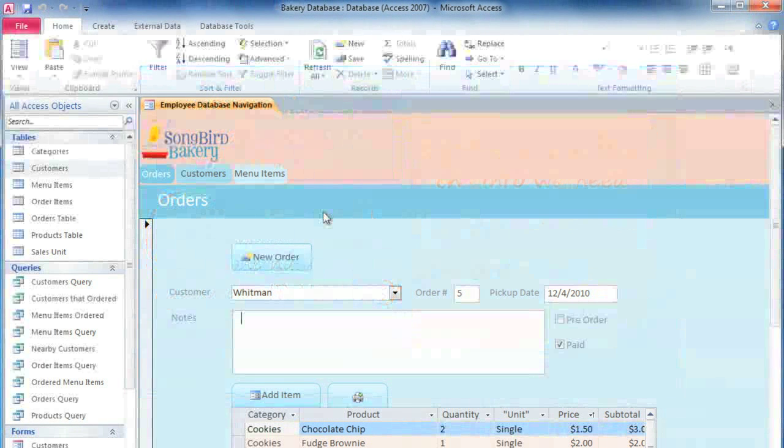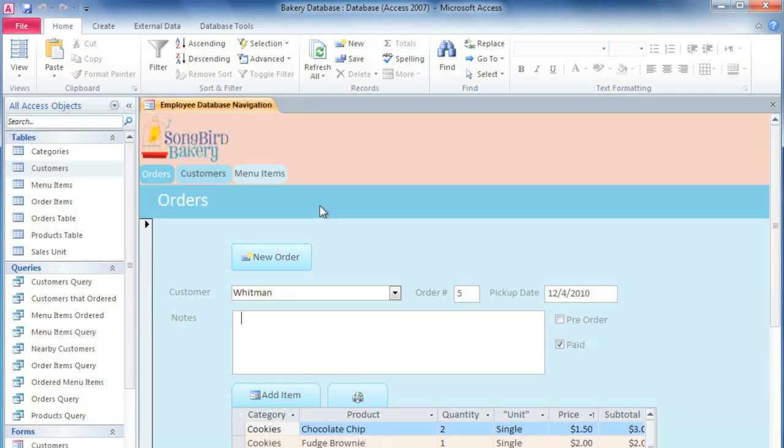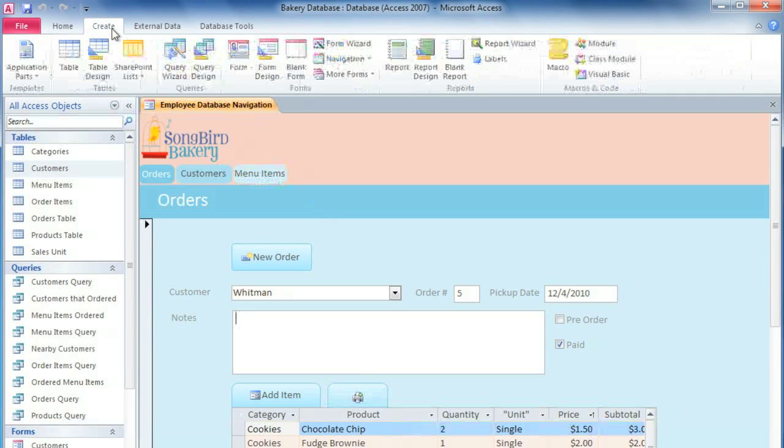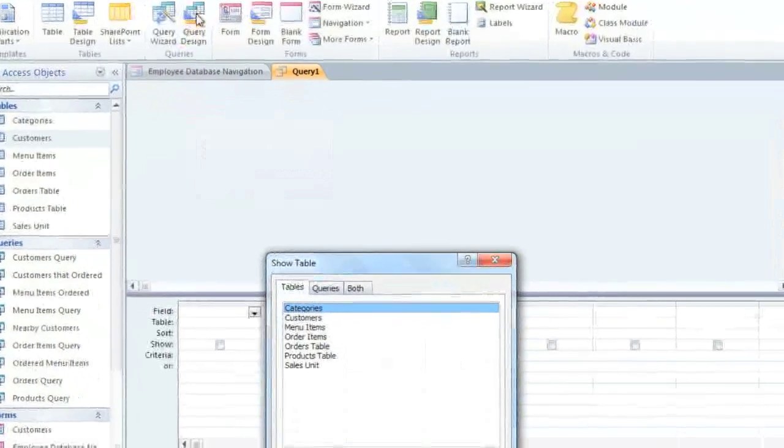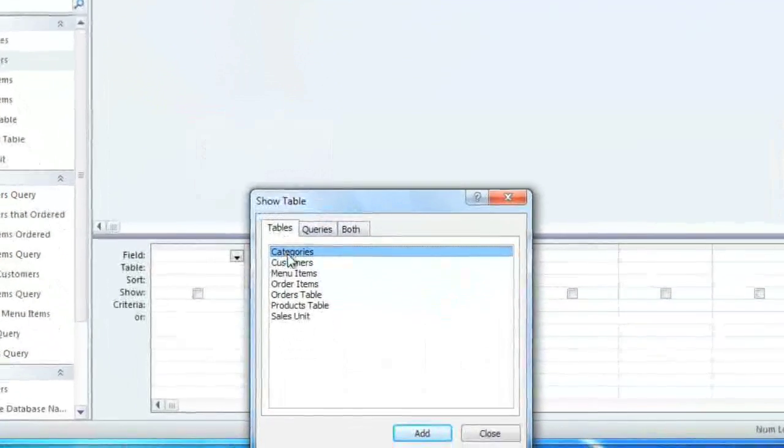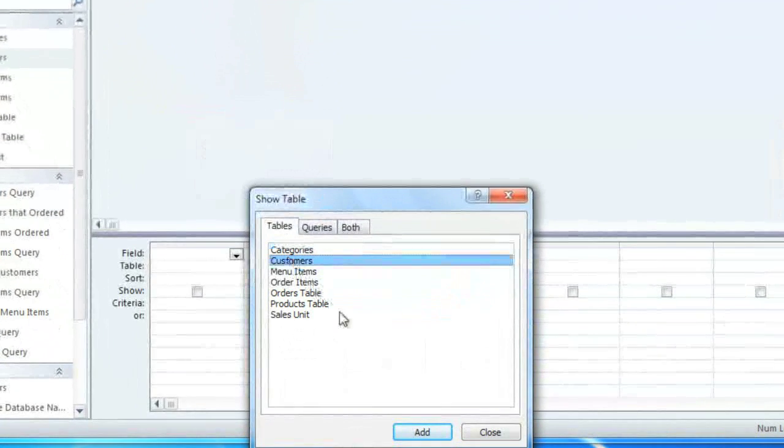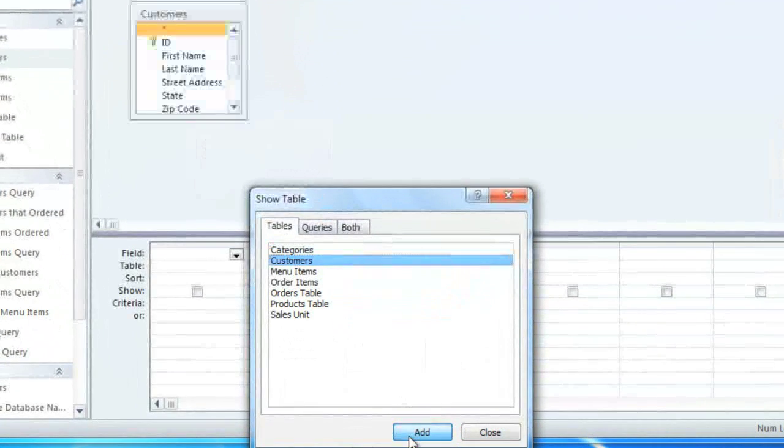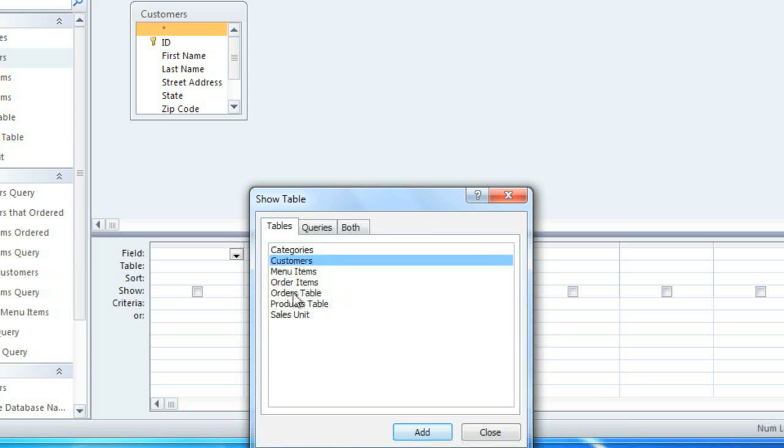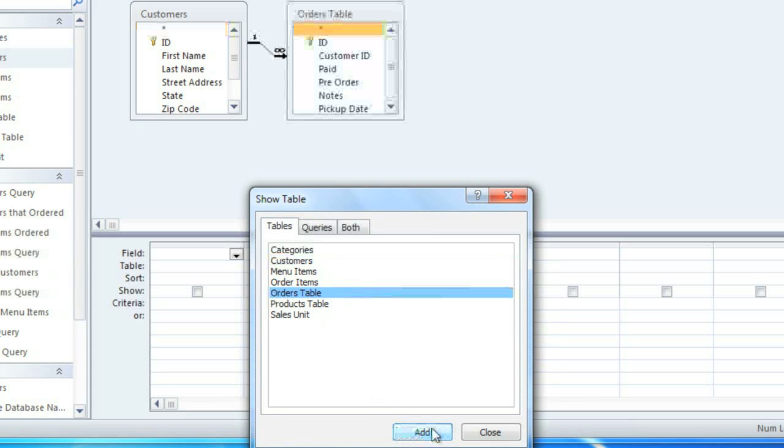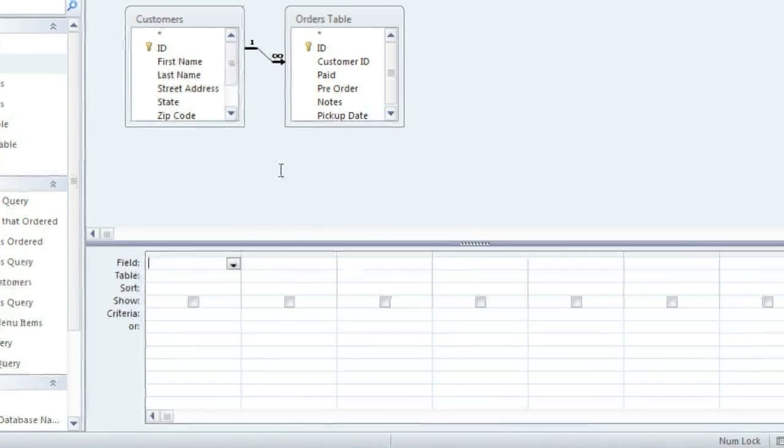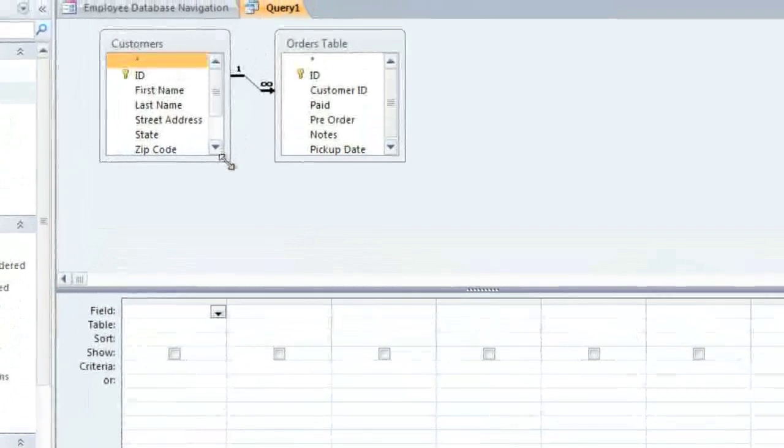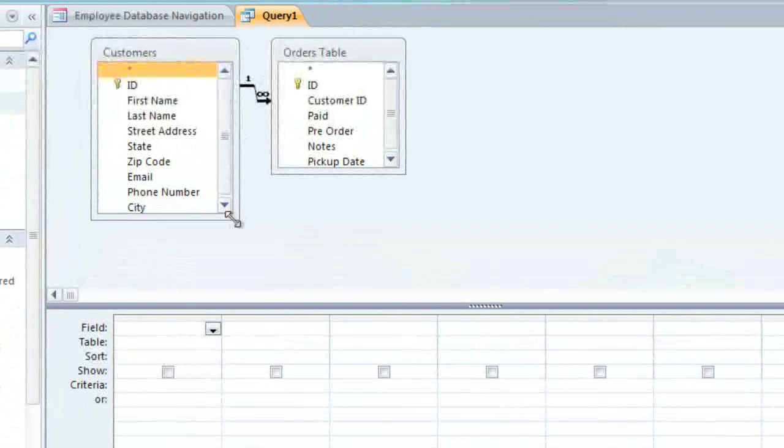At this point, we have enough information to start creating our query. Go to the Create tab and select Query Design. We're going to add the Customers table and the Orders table. And then close this window. And you can resize these if you need to.